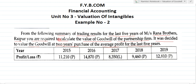What we have to calculate? We have to calculate the value of goodwill of the partnership firm. The valuation of goodwill is for how many years? It is for 2 years — 2 years purchase of average profit. Average profit is for last 5 years. So this is the average profit for last 5 years.